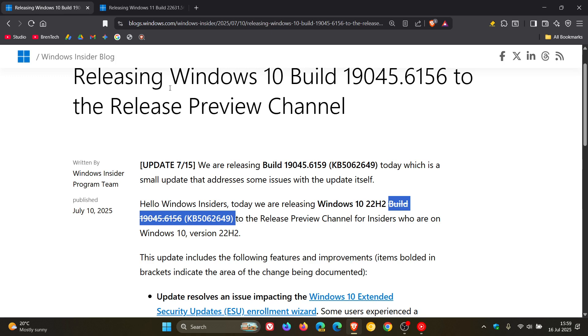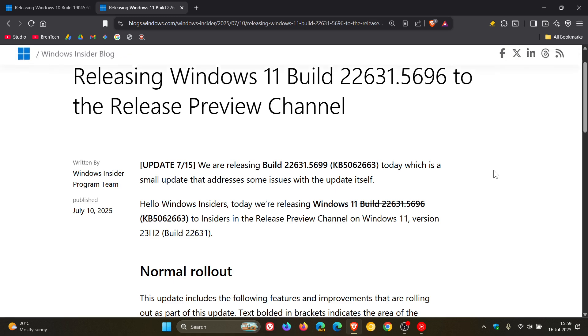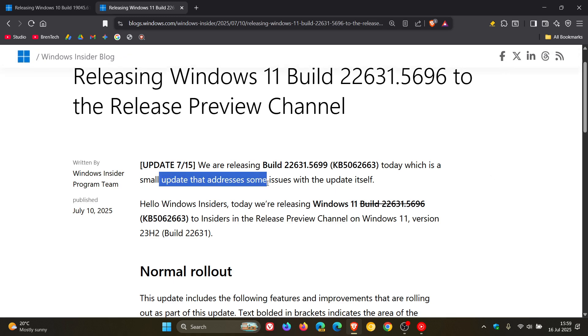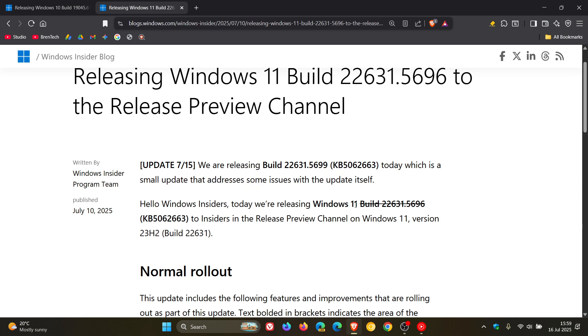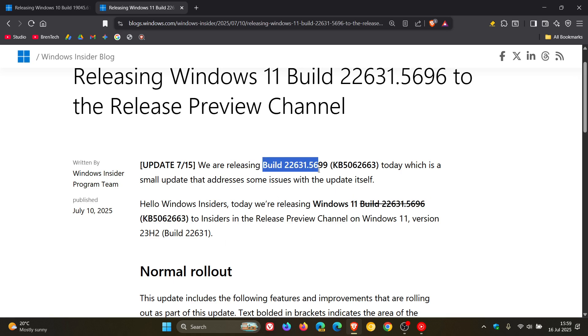And then if we head over to 23H2, we can see the same update addresses some issues with the update itself. Once again, the old build has been crossed out with the KB, the actual update remaining the same, and the new build will be 22631.5699.